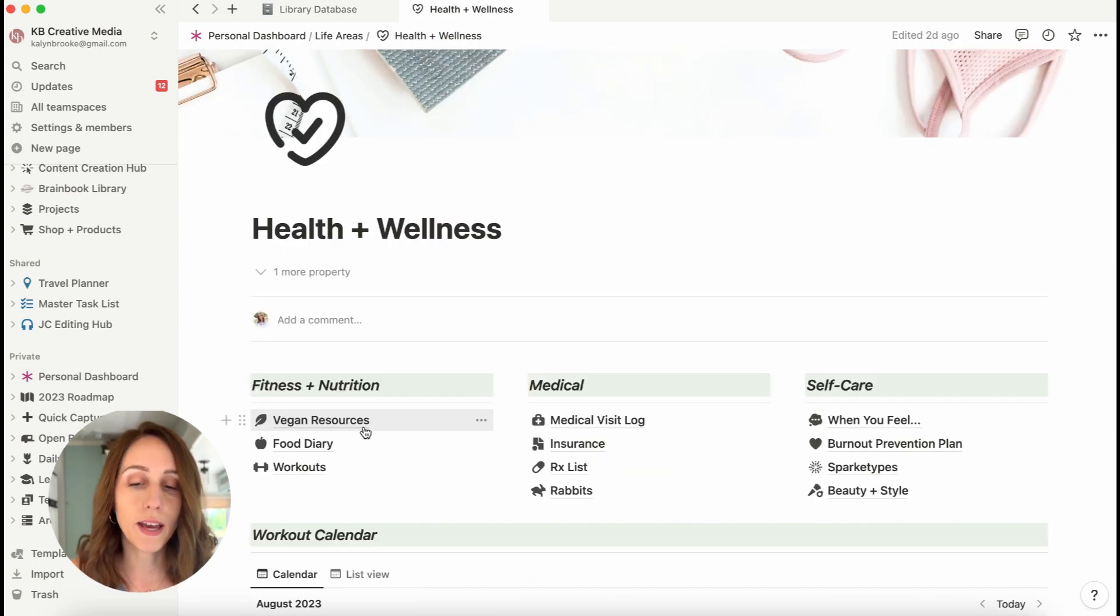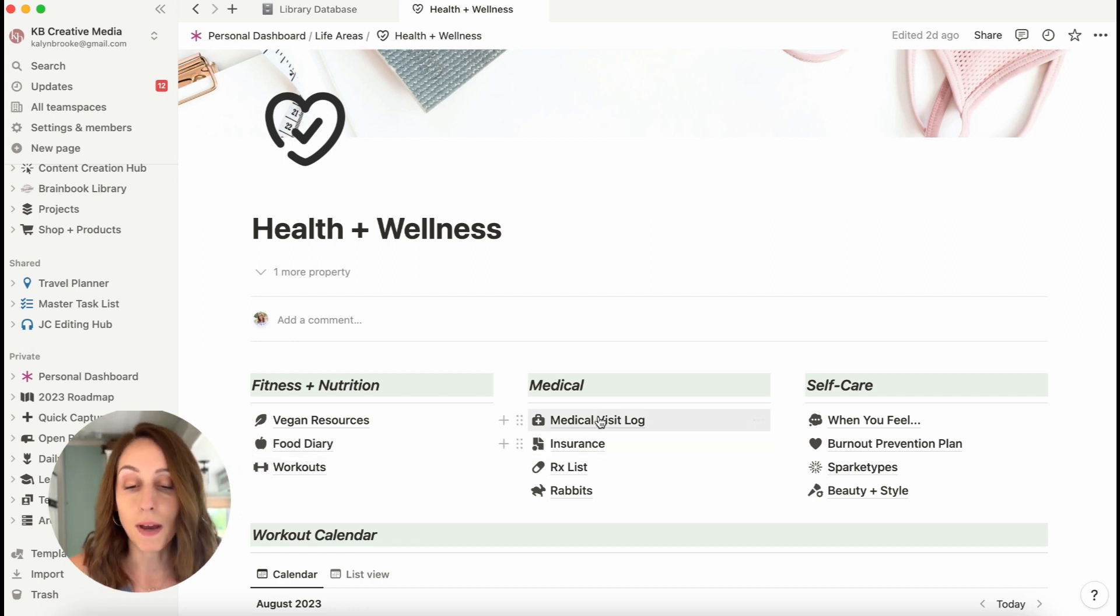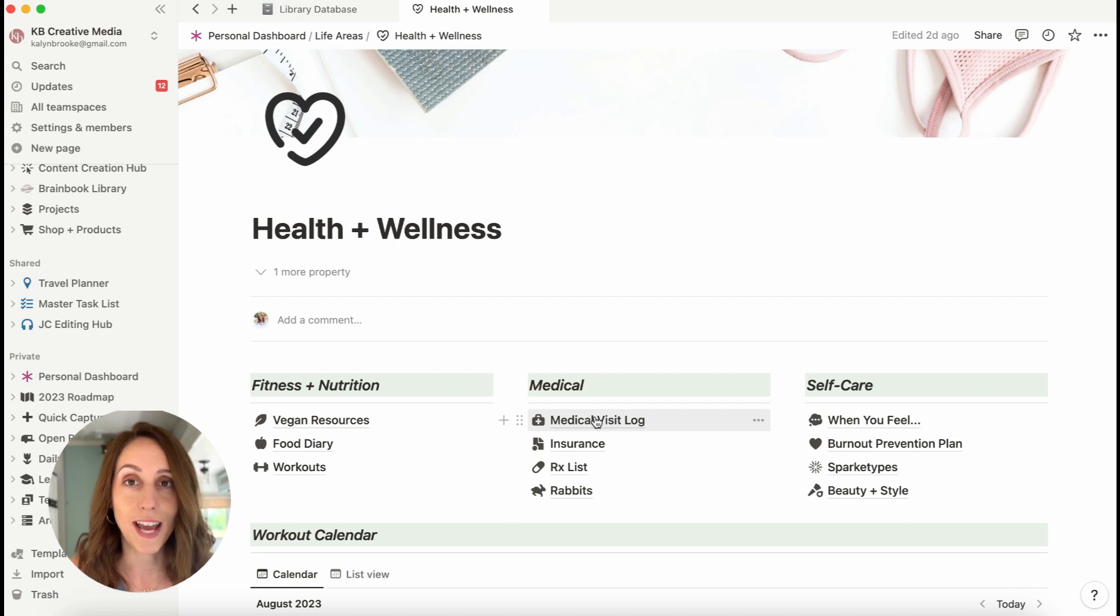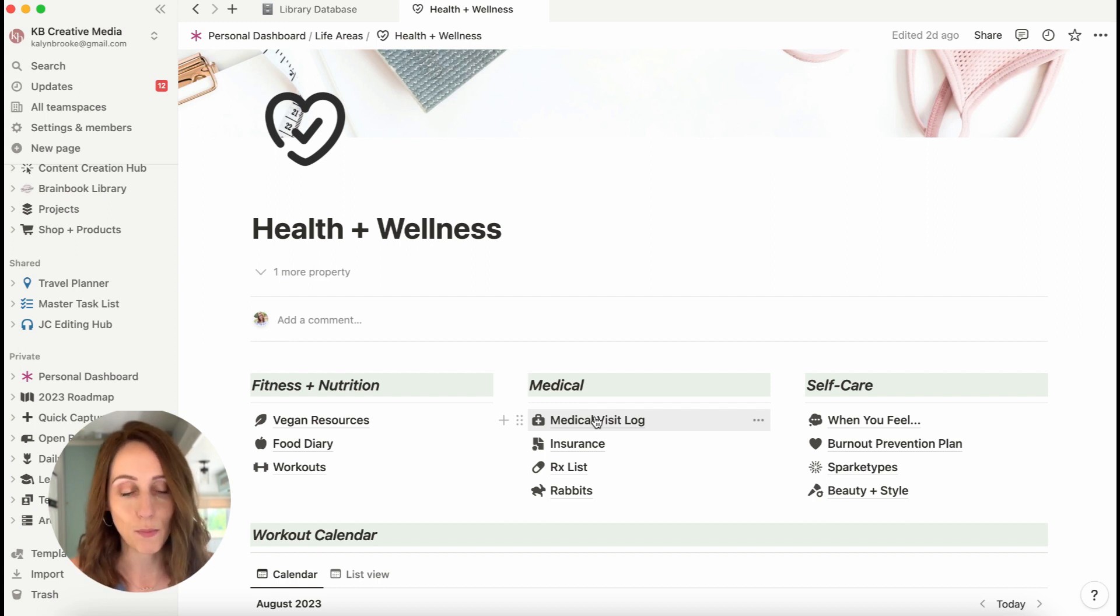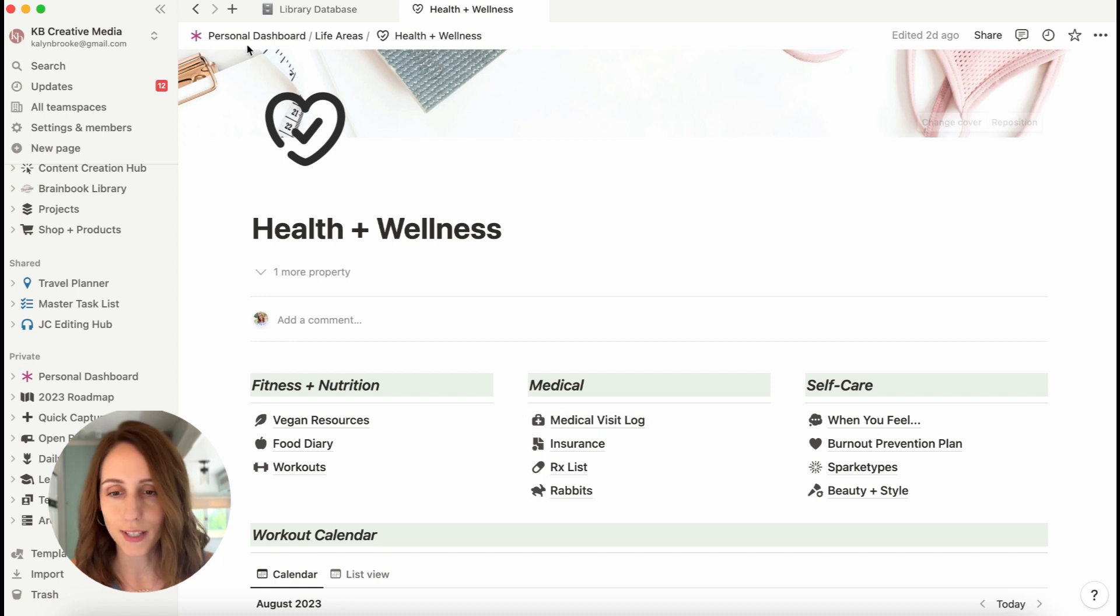So here on my health and wellness page, I can access my food diary, workout log, my medical visit log, which I just did a video on how to build that from scratch. I'll link it below and a few other pages that I just find helpful to reference.